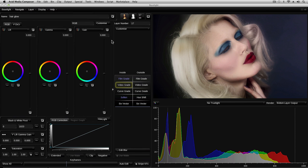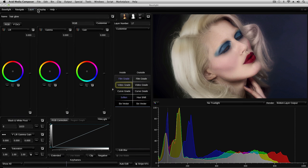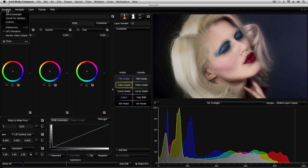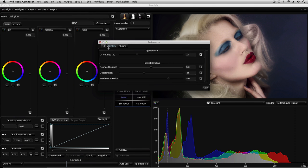At the top of the screen is the main Baselight menu, which allows you access to most of the functions as well as help. And this is also where you access the preference settings for Baselight.